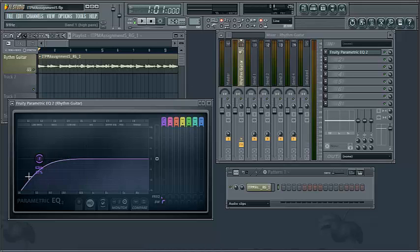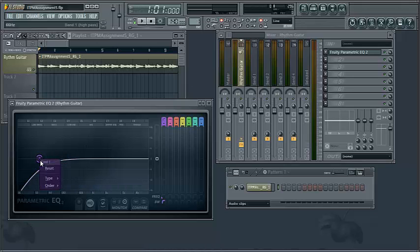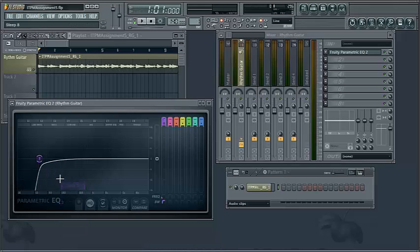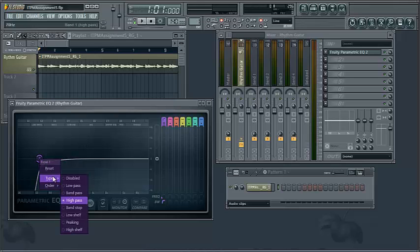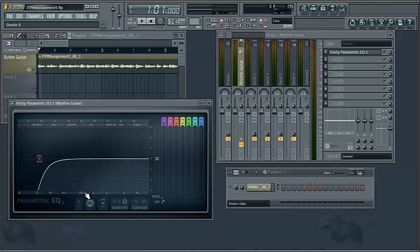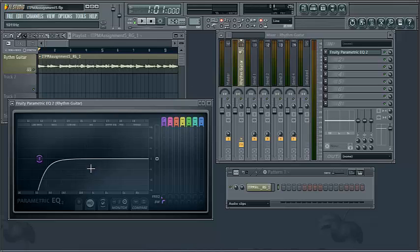Now the nature of that slope in this particular plug-in is changed by the order setting. And you can experiment with these and see the different kinds of drop-offs that you get. The steep ones are rather steep and drop-off suddenly. The one that seems fairly typical would be the gentle 8 drop-off, which kind of does a more gentle drop-off of the frequencies as we get to our target.